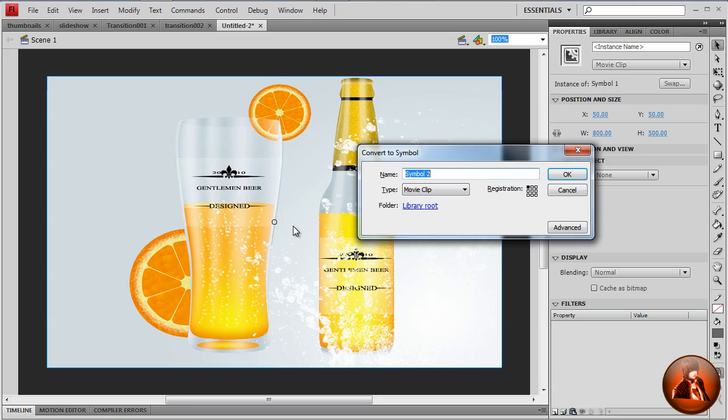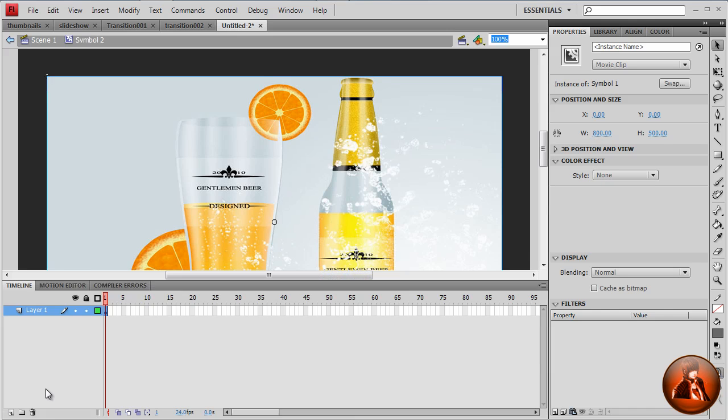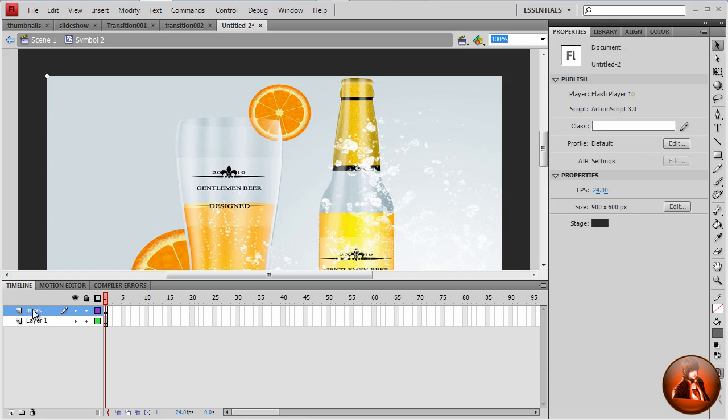Once again, movie clip. Then double click. So here, add another layer and rename this as mask. So I'm going to start creating the mask.